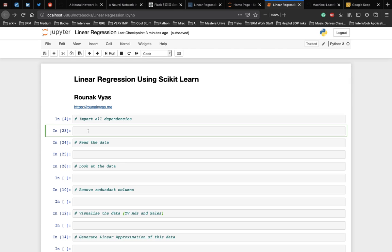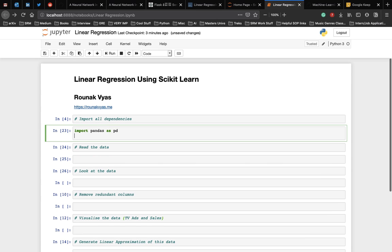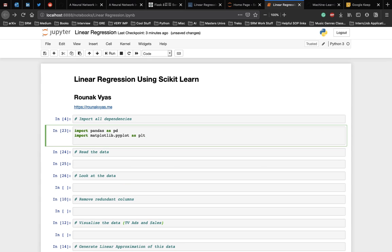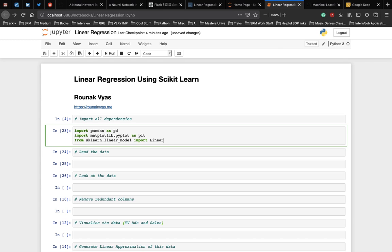We need the pandas library to manipulate the dataset. Next we import the matplotlib library to visualize our data and the results. We use the pyplot here. And lastly, we need the linear regression model from the scikit-learn library, which is the main dependency. So from sklearn.linear_model, we import the LinearRegression class.